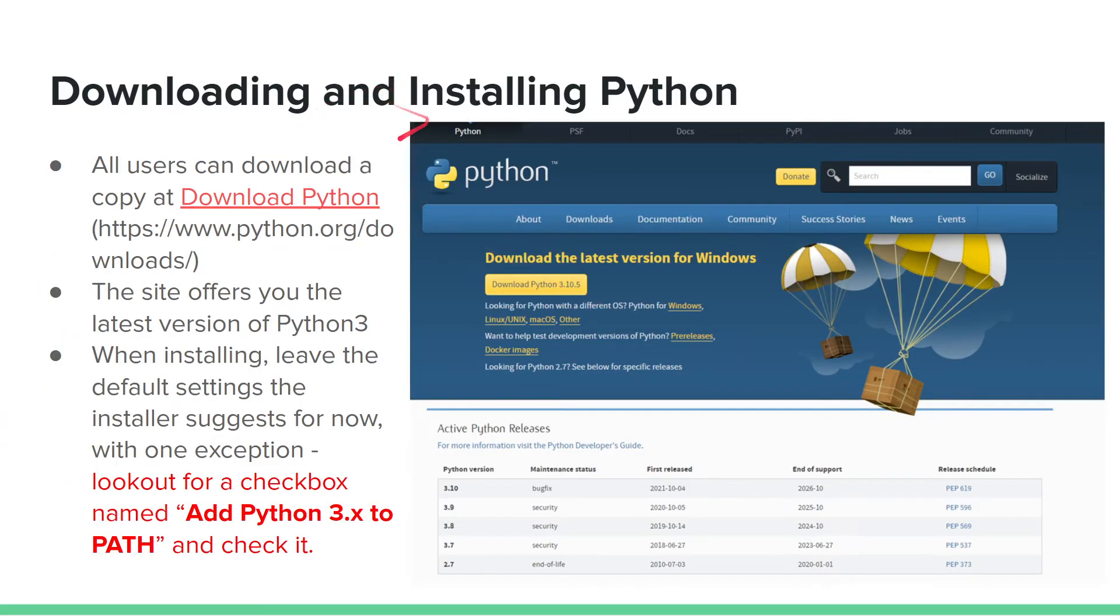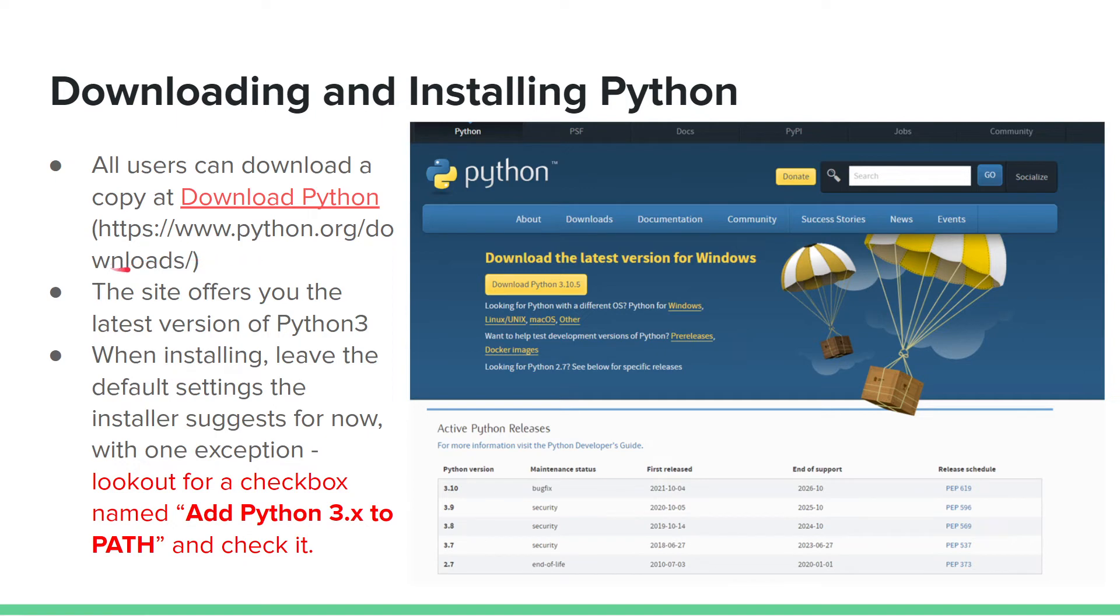To download Python, you can go to www.python.org/download. Or when you go to python.org, you see the Download tab, then you click on it, and it takes you to whatever version you would like to download.